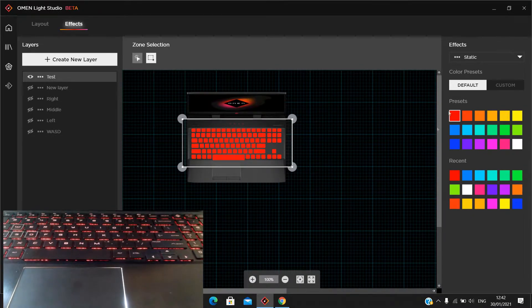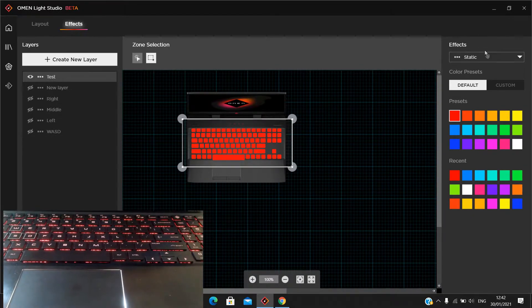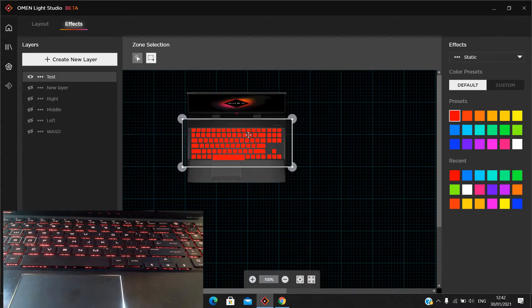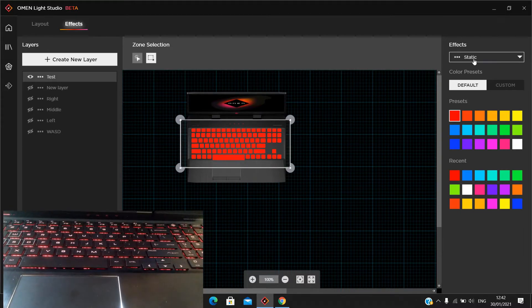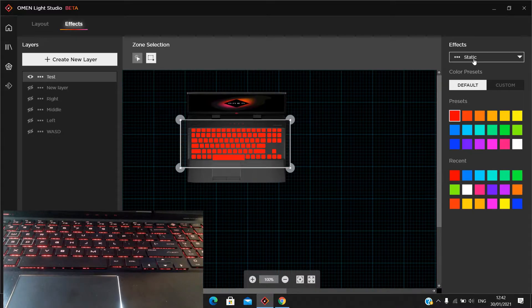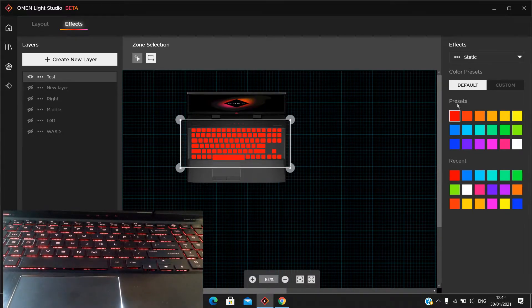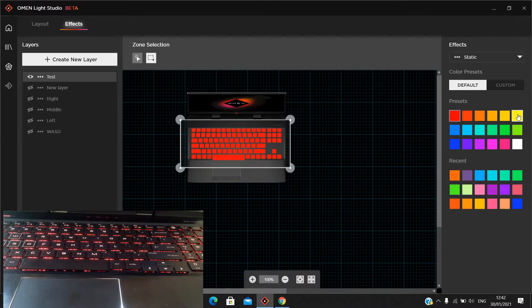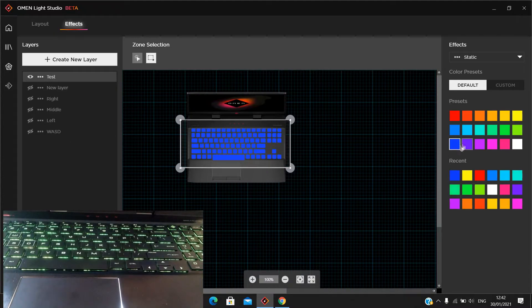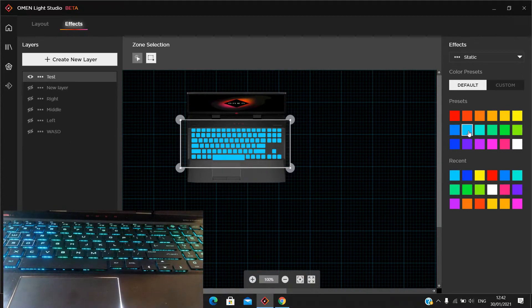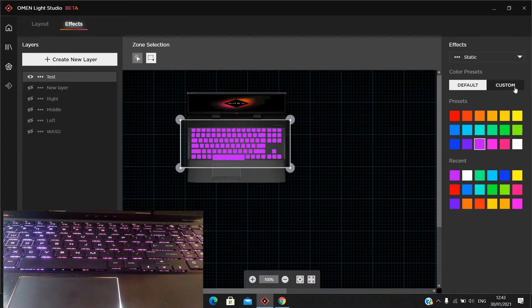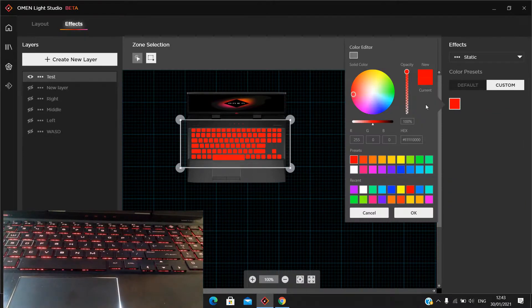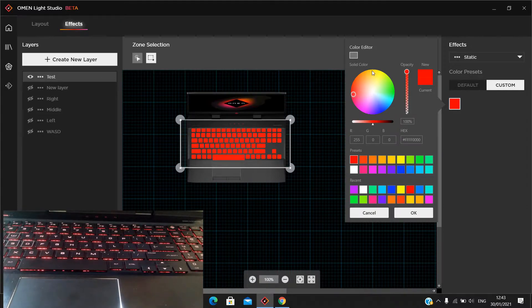Now let's go to the effect settings with the whole keyboard selected. We have Static mode — it will display just one color. You can change the color directly, or set a custom one using the color wheel, then press OK.